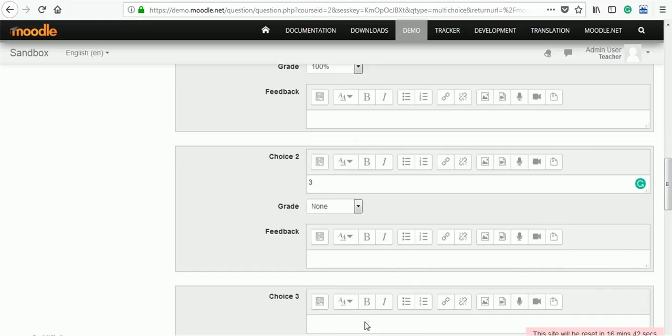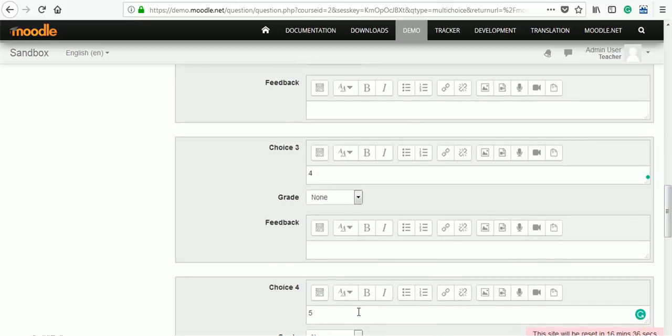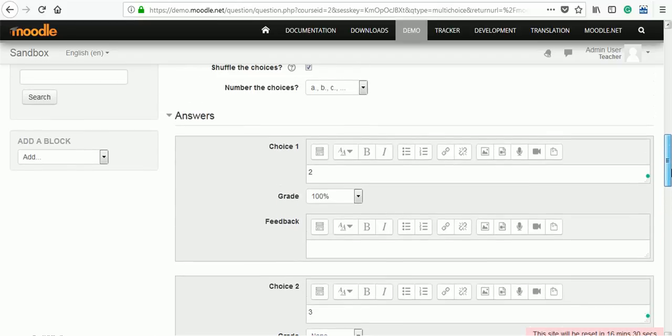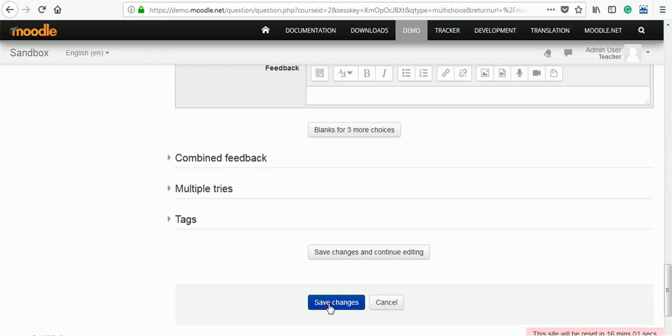Here are the choices. 1 plus 1 gives 2 and assign grade 100%. Let's give some wrong answers: 3, 4, 5, etc. For the correct answer you can give feedback like 'correct answer.' Save the changes.